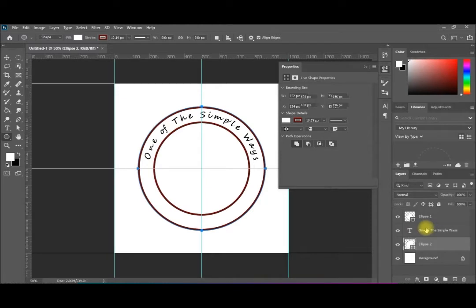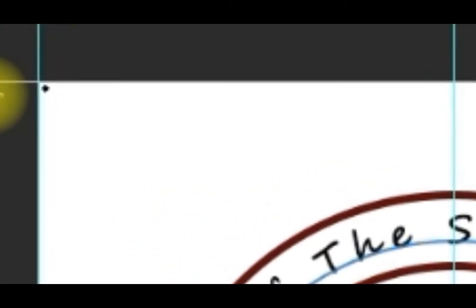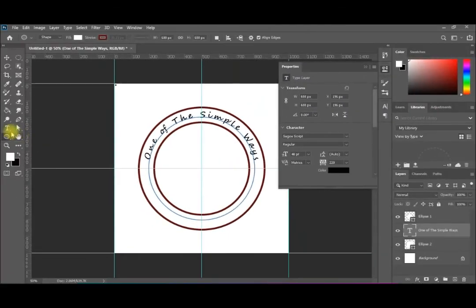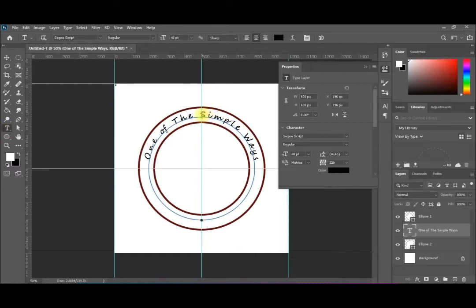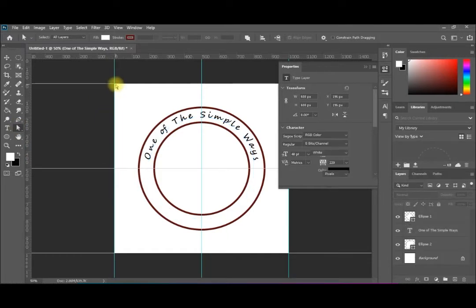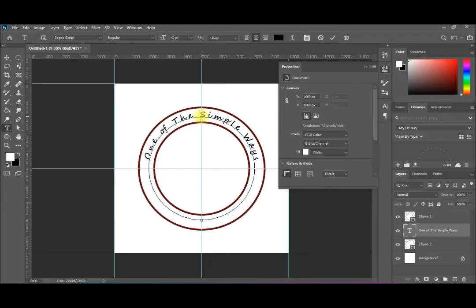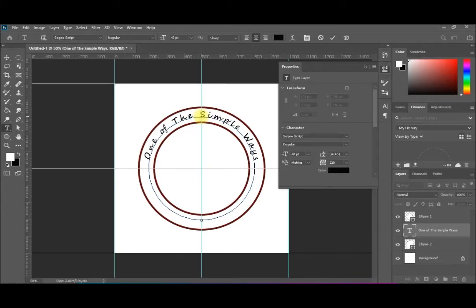Now, returning to the text — this is very important. If you see a small black dot on the path, it means the text is locked and you cannot select it again with the regular text tool. To fix this, use the Direct Selection tool, click on the black dot, and your text on the path becomes editable again. You can then select and modify the text.